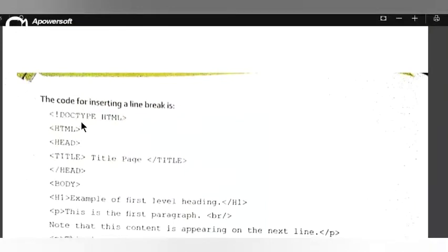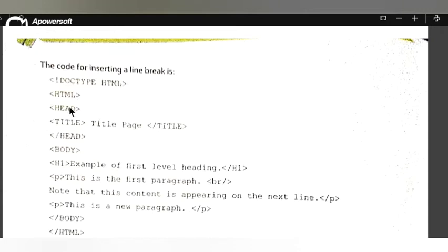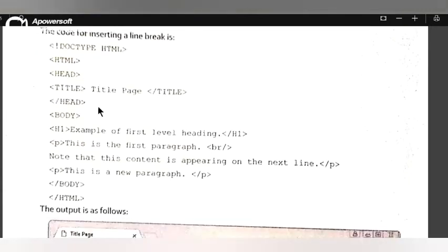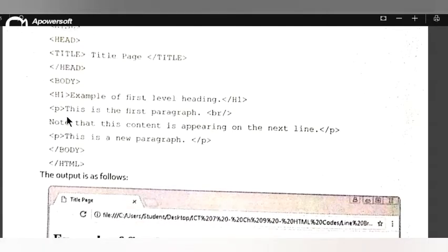Next is the code for inserting a line break in HTML. The structure is: Head, Title — the title of the document is 'Page Title', close Title, close Head, open Body, H1 — 'Example of the first level heading', close H1, and a paragraph tag. This is the first paragraph, and now we use the br tag.